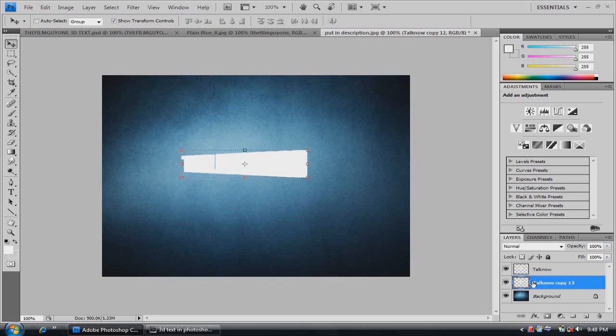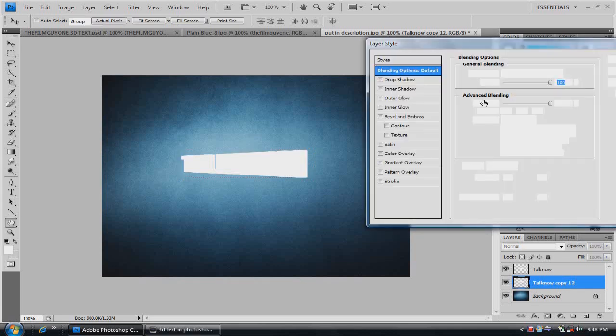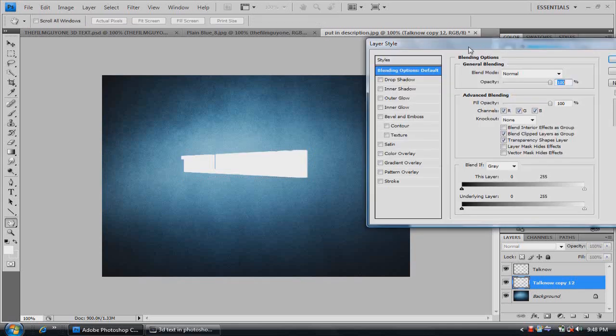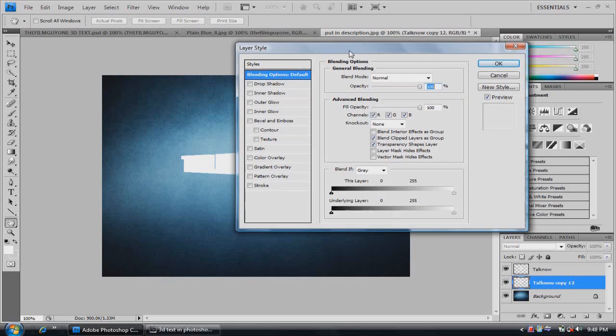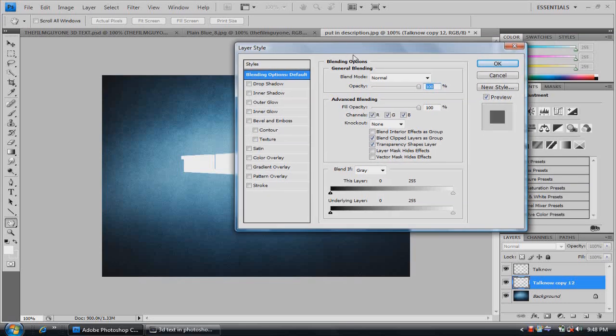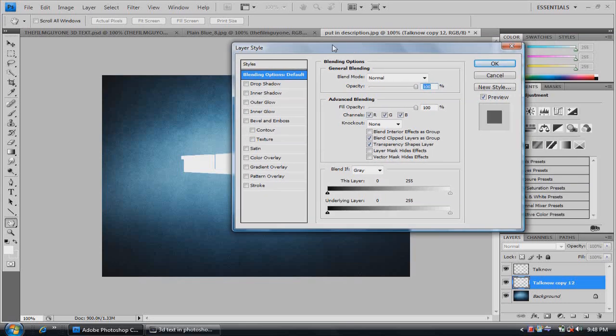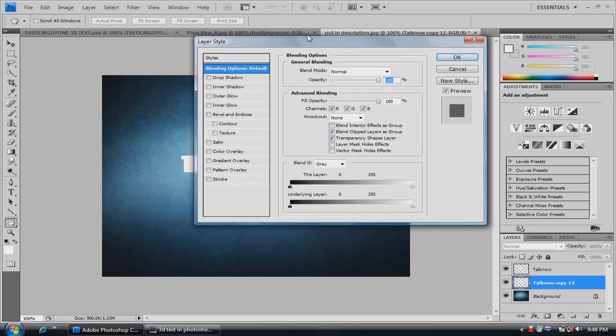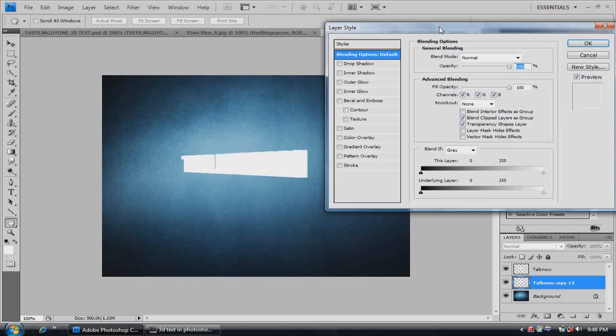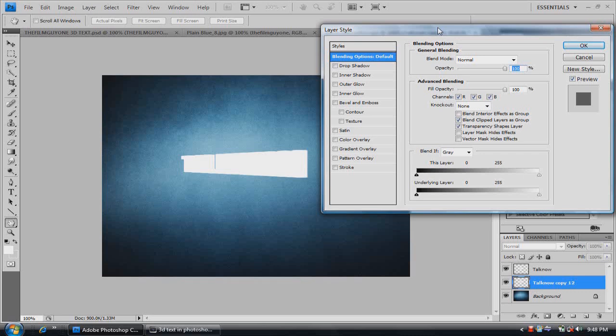And we're going to double click on this one. Or just right click and go into blending options. You double click and you go into gradient.